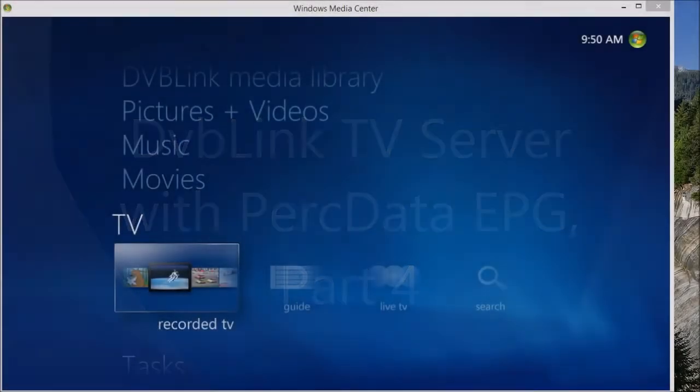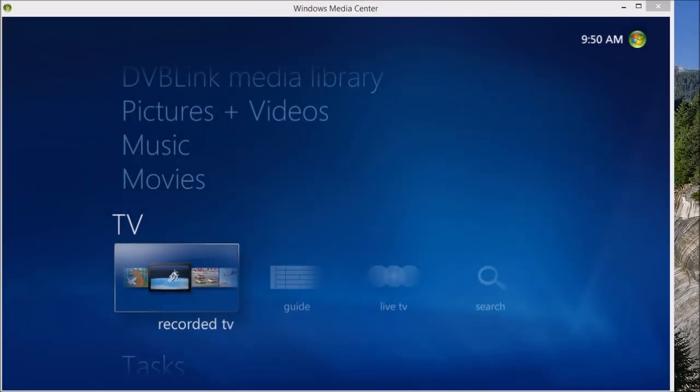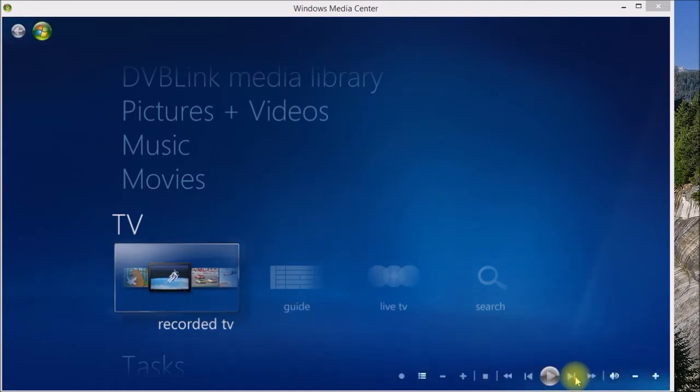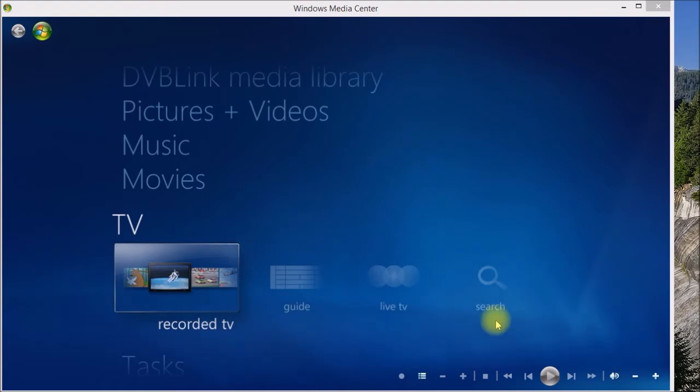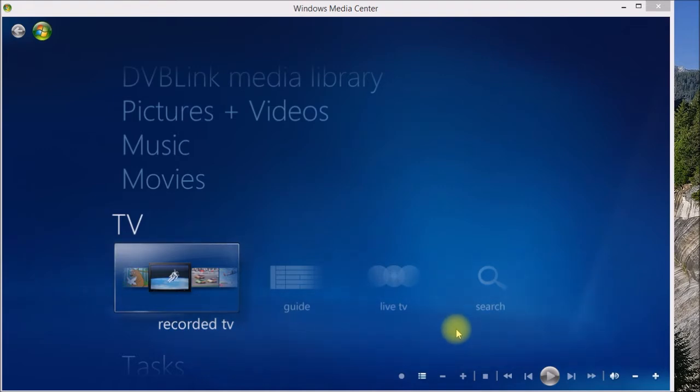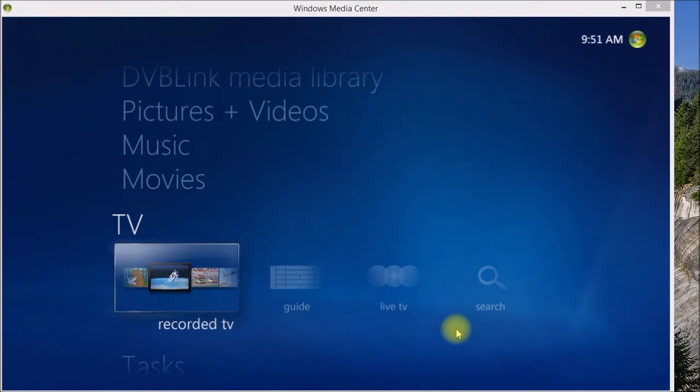Good morning YouTube. I wanted to wrap up this series of videos looking at the PerkData EPG Loader. In this video I want to compare what Windows Media Center and its built-in program guide looks like compared to the PerkData program guide, and I'll use Kodi as an example.